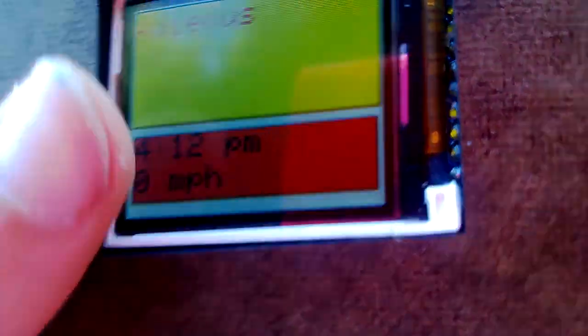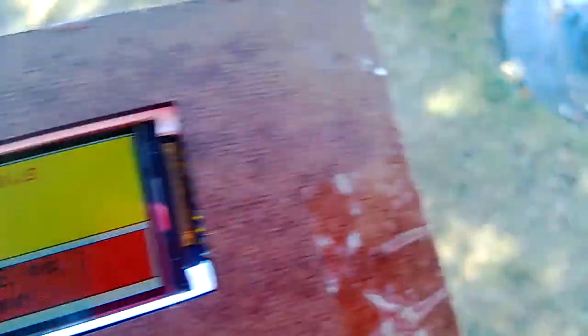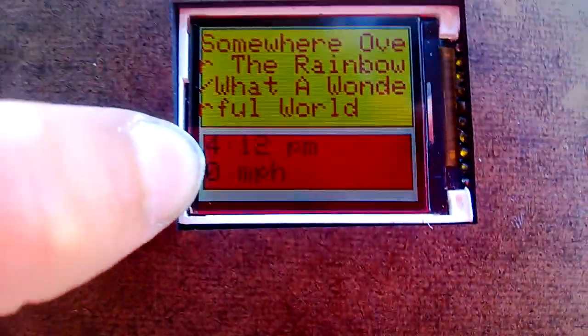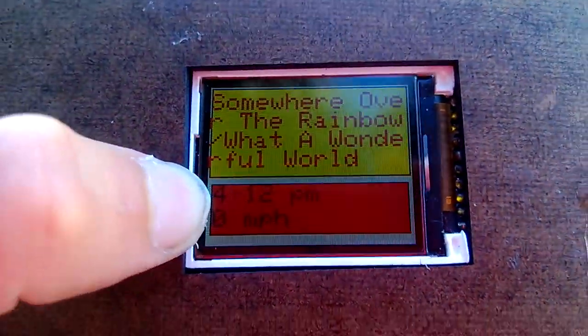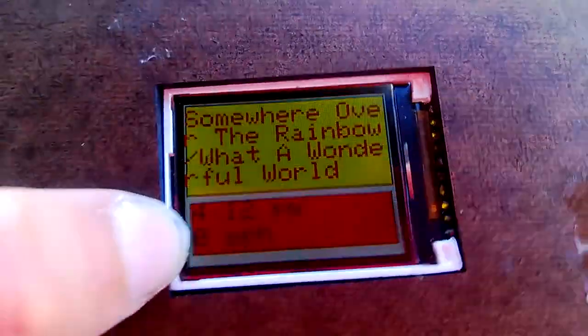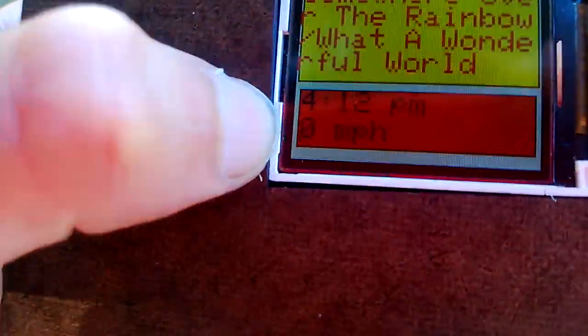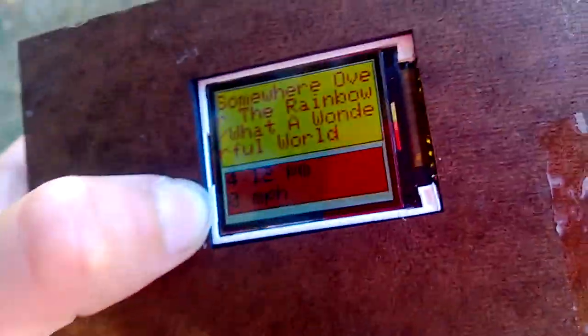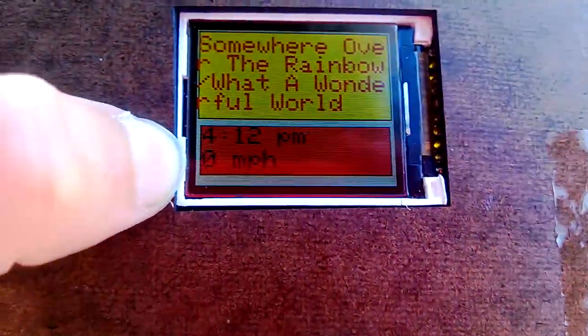So as you can see, this is my device. Here is the song title, here is the current time, and here is the speed I'm at.